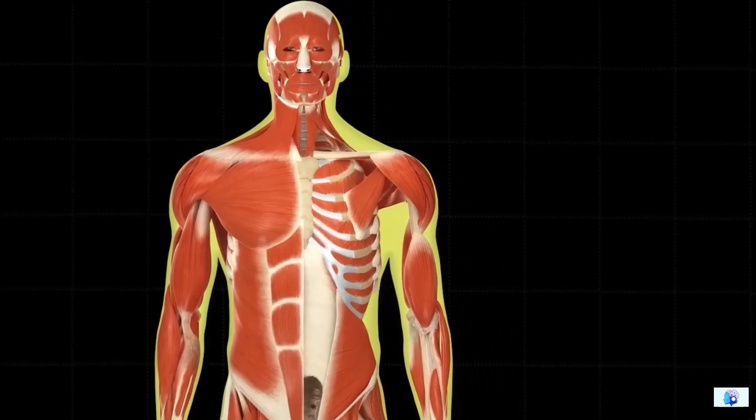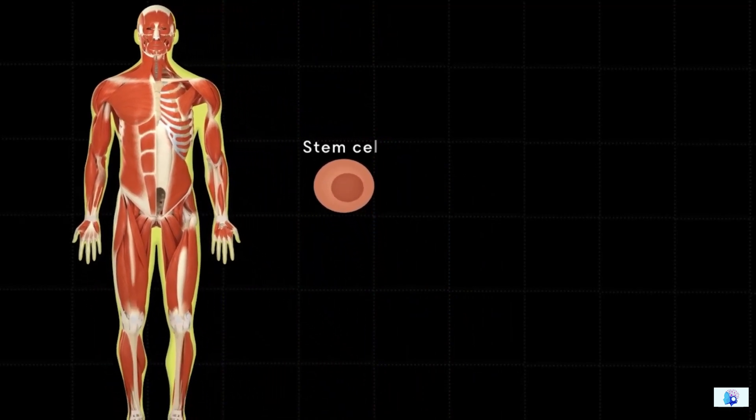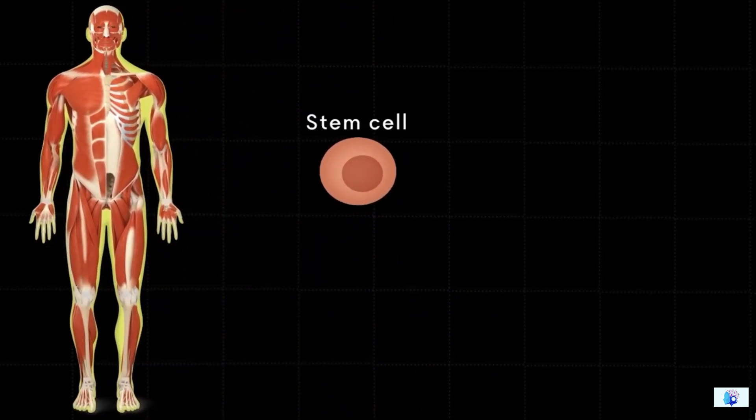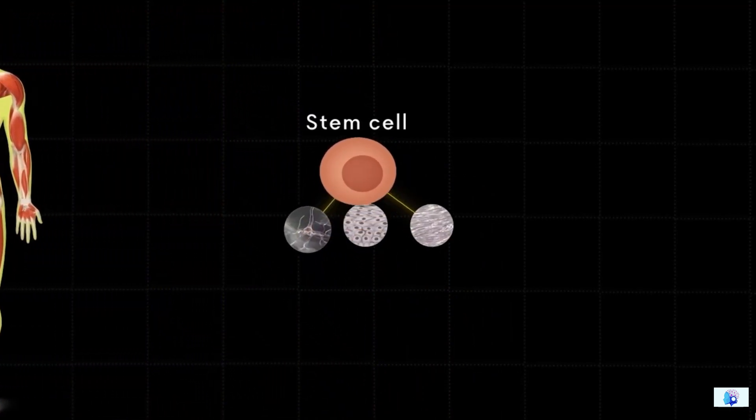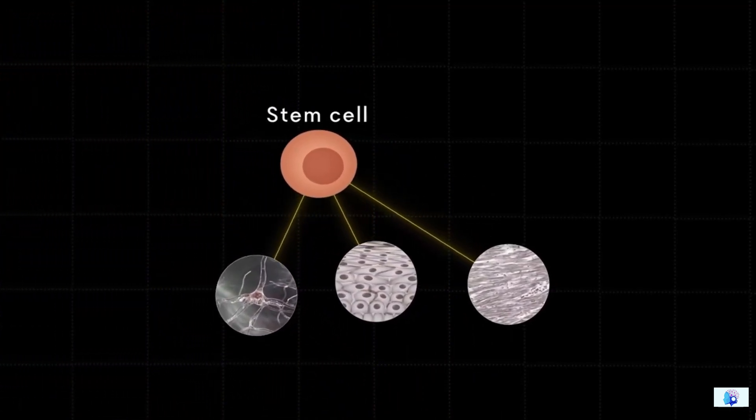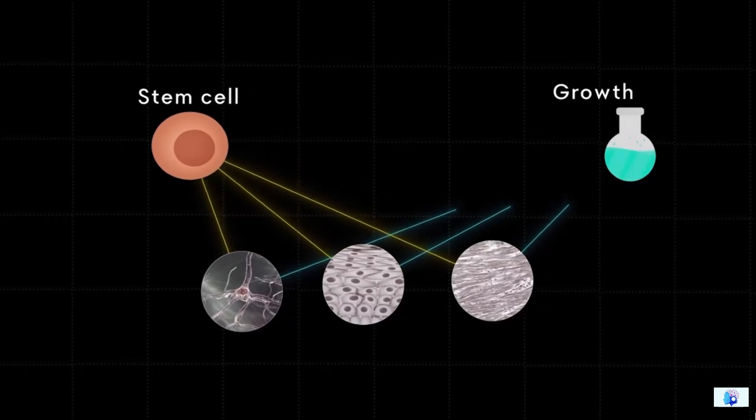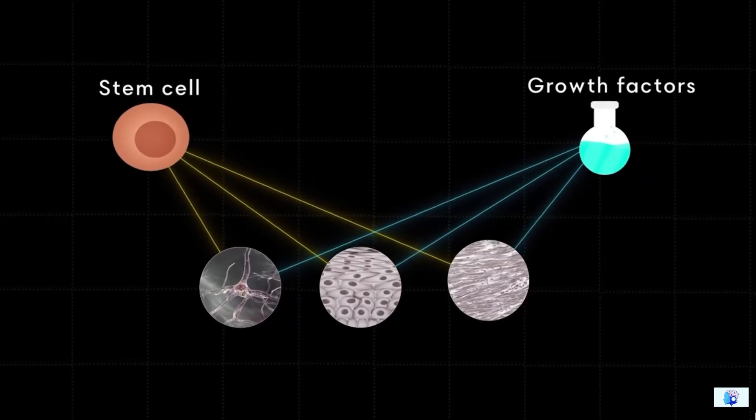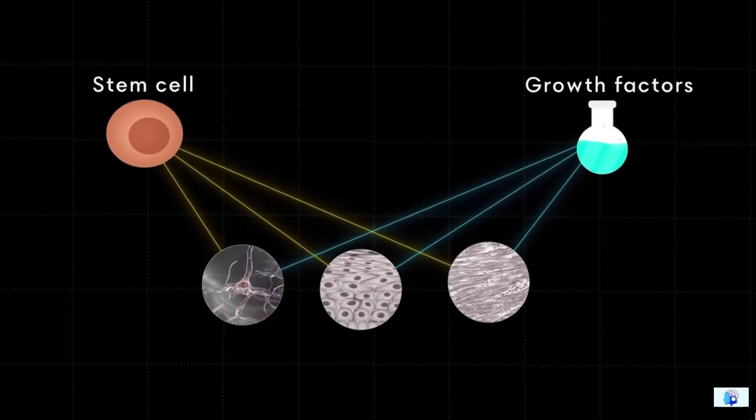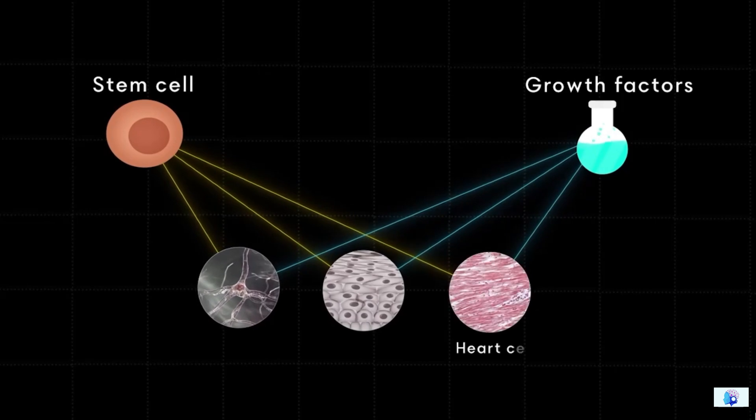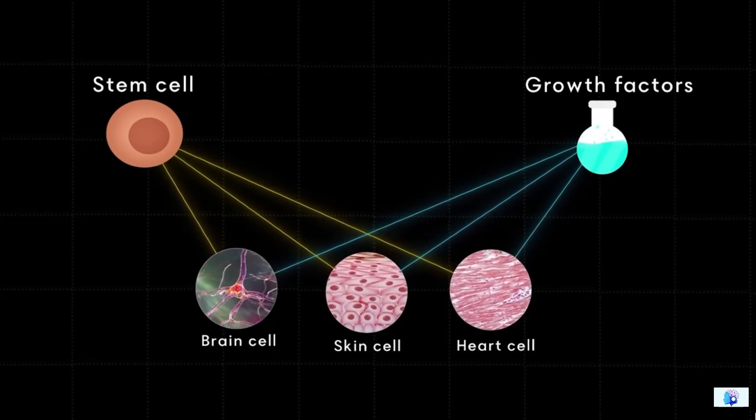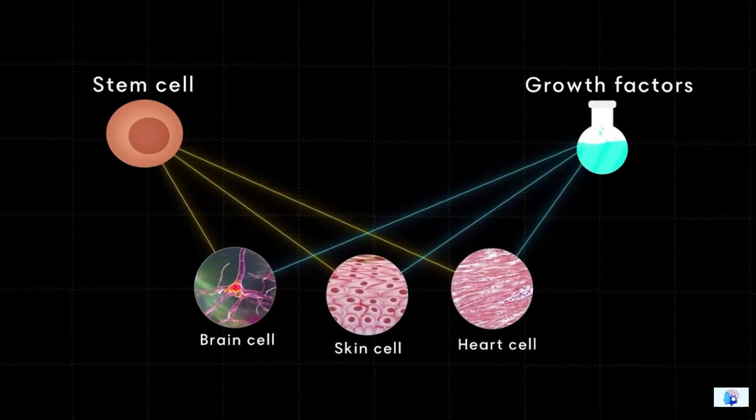That is why they extracted stem cells from the human body, because stem cells give birth to other cells in the body. To make these cells, chemicals known as growth factors are required. After that, they transform into particular types of cells such as skin cells, brain cells, and heart cells.